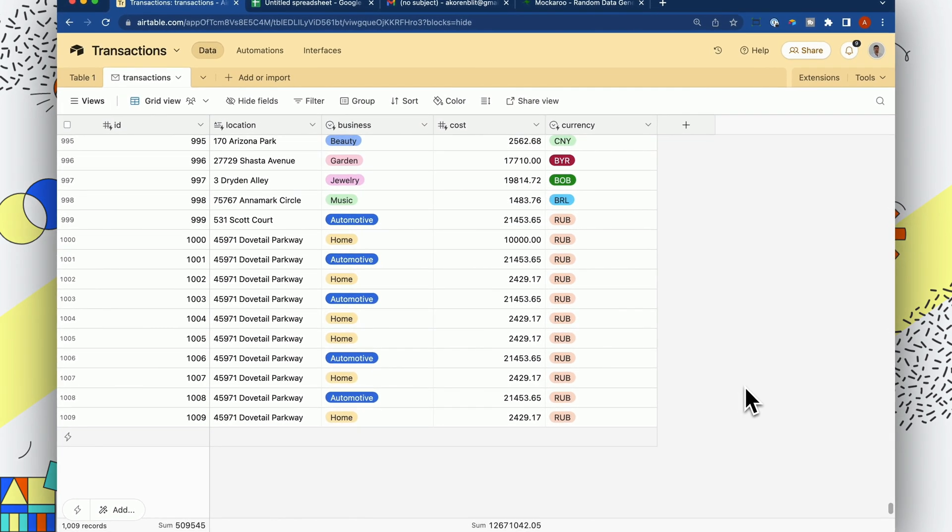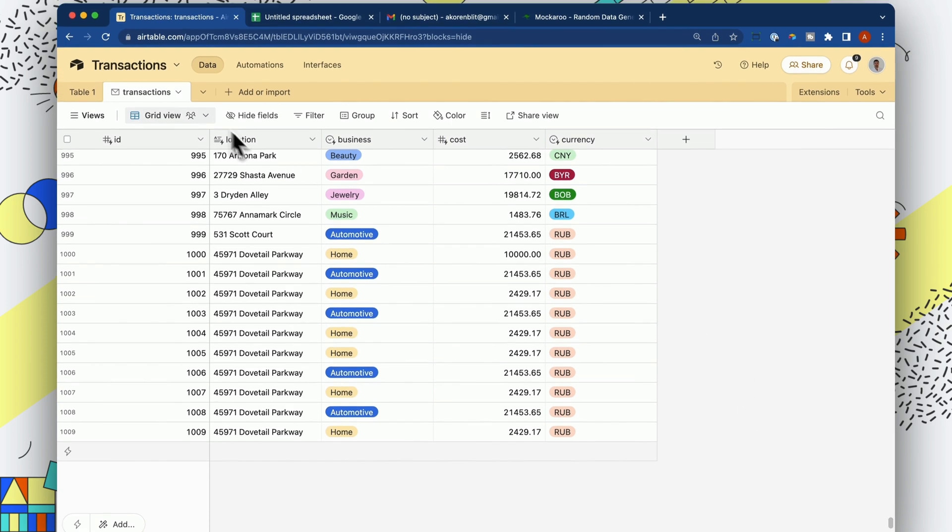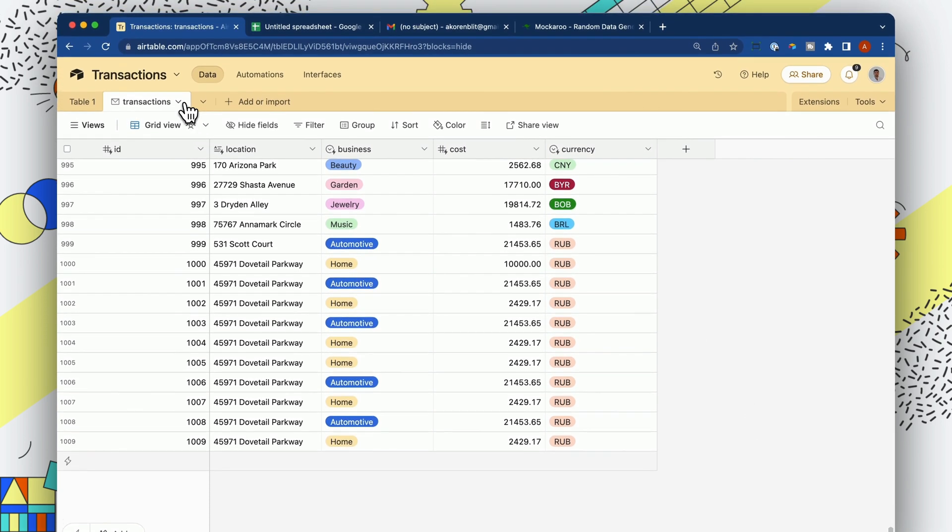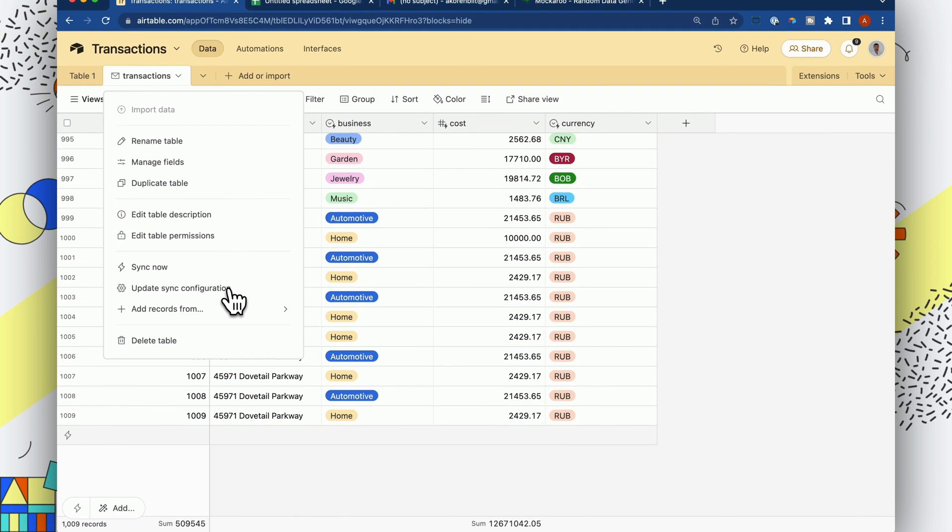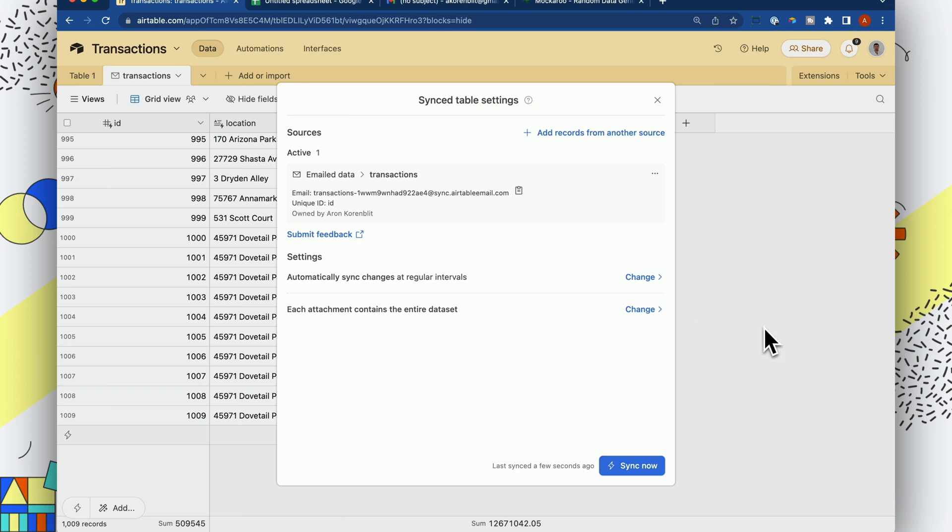Now, one thing that's important to know is that Airtable assumes that you are sending out the whole database. So each attachment contains the entire data set. So it's really important to know that if you are doing this, you always have to send all the data that you have in the existing table.